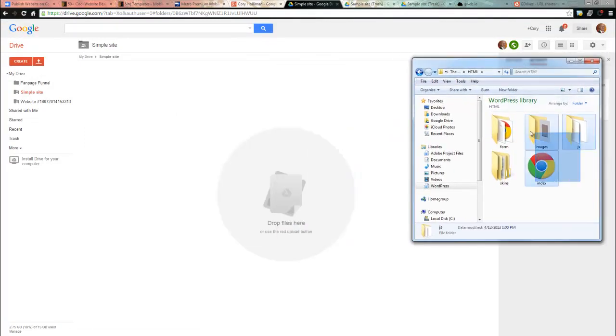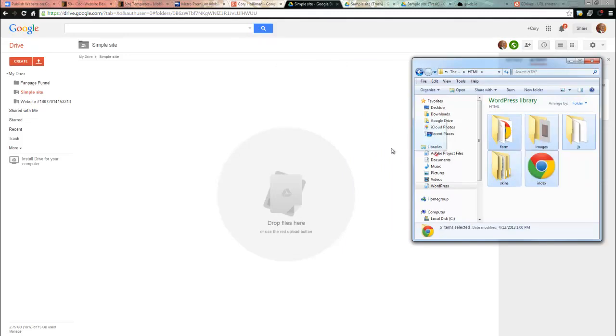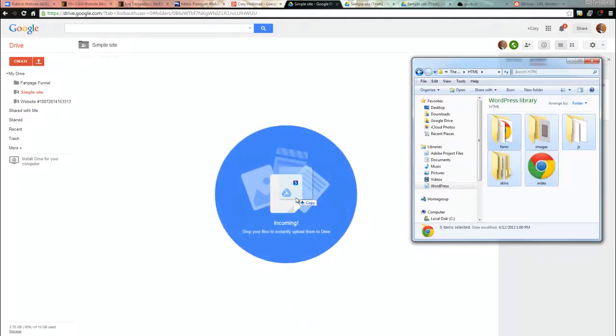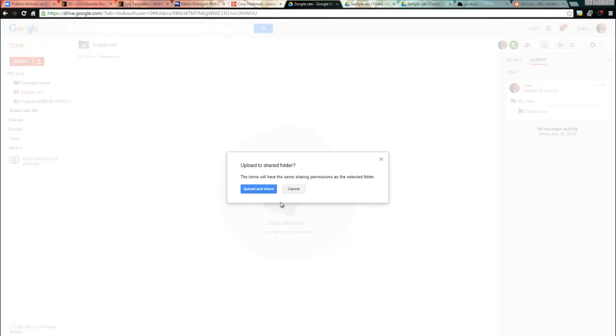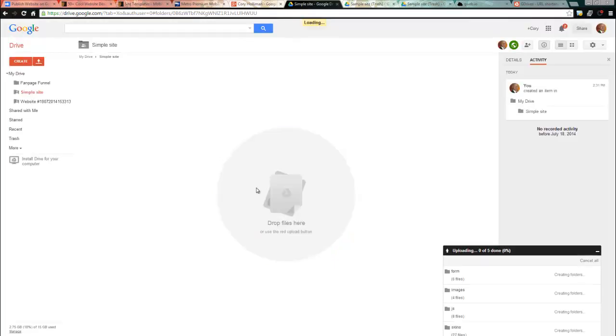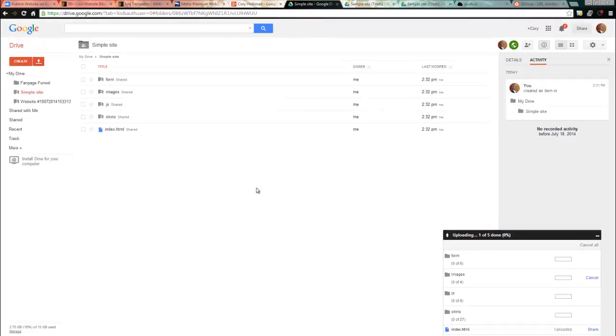Then I just drag them over here. Now Google's created this great little tool where it makes it really simple. You just click upload and then there they are.